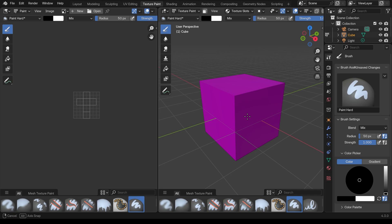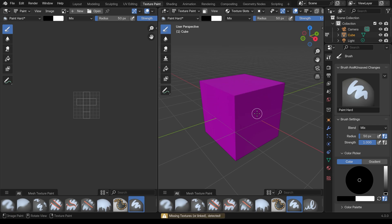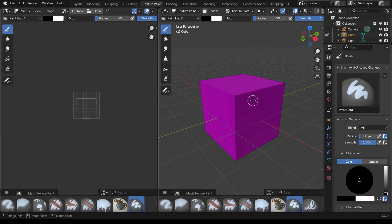The default cube is automatically unwrapped but if I try to paint you'll notice that I can't — I'm left clicking and I'm unable to paint. There's an error message down the bottom saying 'missing textures detected', which is telling us that this has no image for us to paint onto.